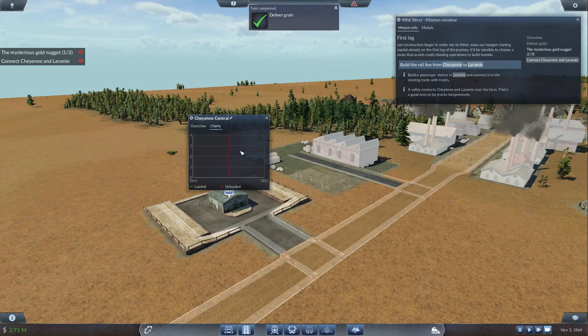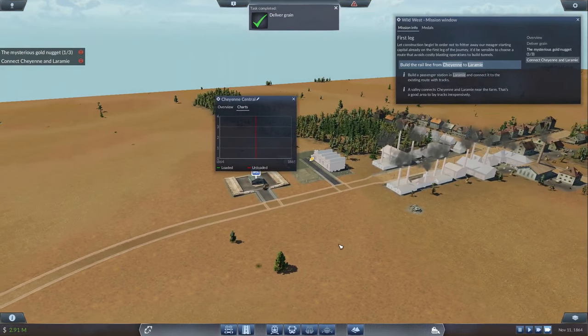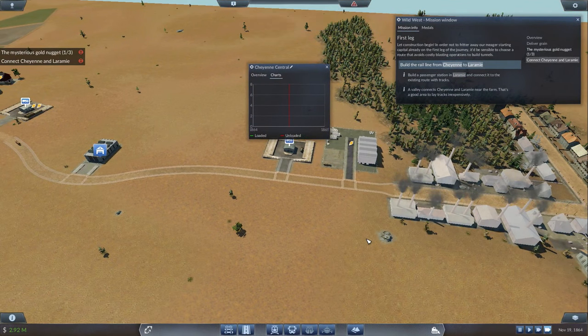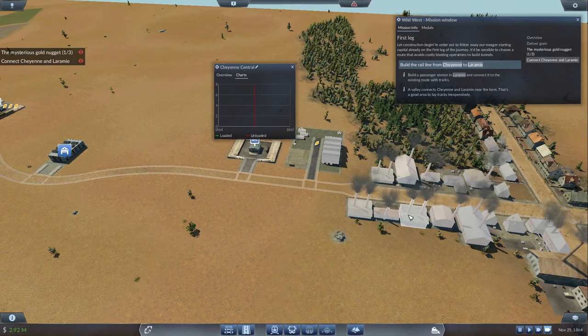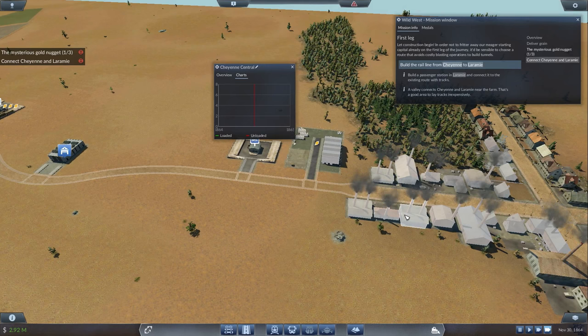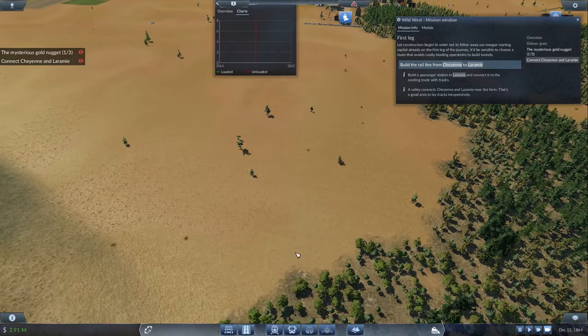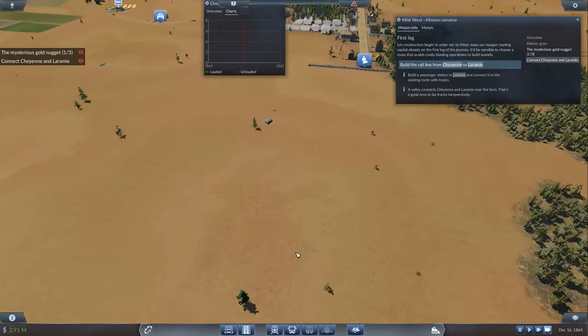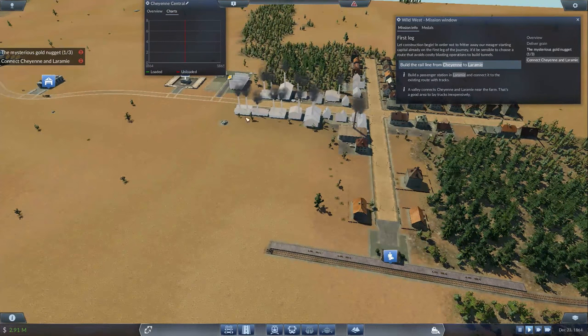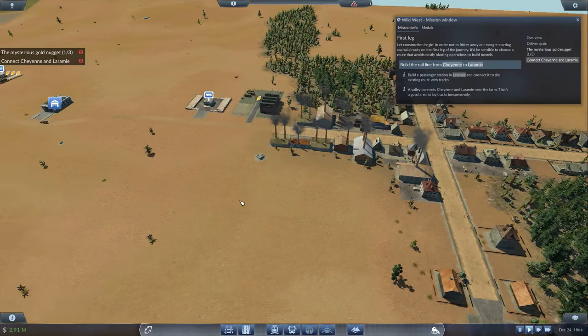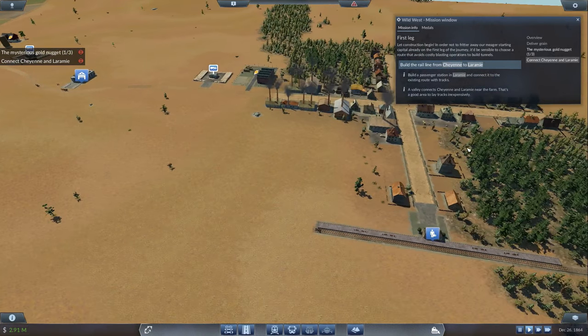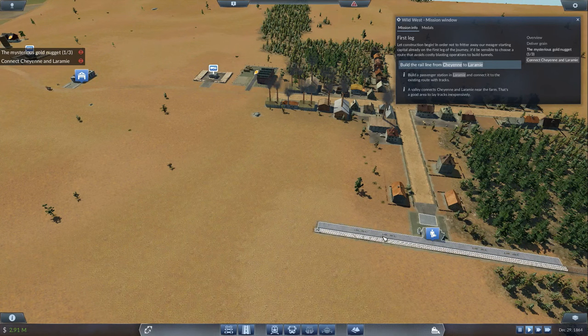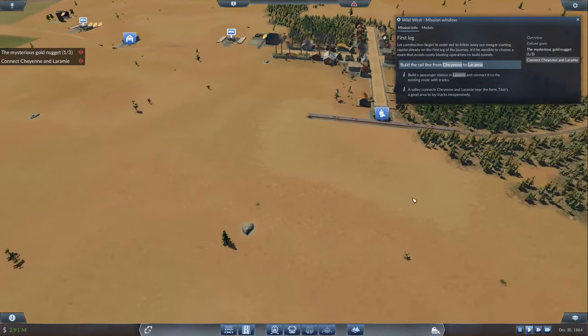This Mysterious Gold Nugget is a side mission. You get a medal for that and probably some money. But to complete this, you have to go to Laramie first, find out more information about the Gold Nugget, then talk to the Native Americans. It's really cool because it's a side mission you could do meanwhile as you build your entire transportation system. Let construction begin. In order not to fritter away our meager starting capital on the first leg of the journey, it'd be sensible to choose a route that avoids costly blasting operations to build tunnels.